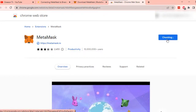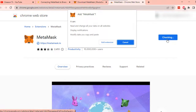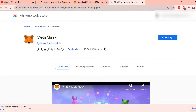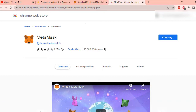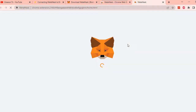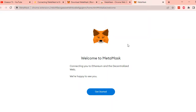Click Add to Chrome, then Add Extension, and wait for the app to finish downloading. Once done, the extension app will automatically be added. After that, a new browser will open to finish your MetaMask setup.